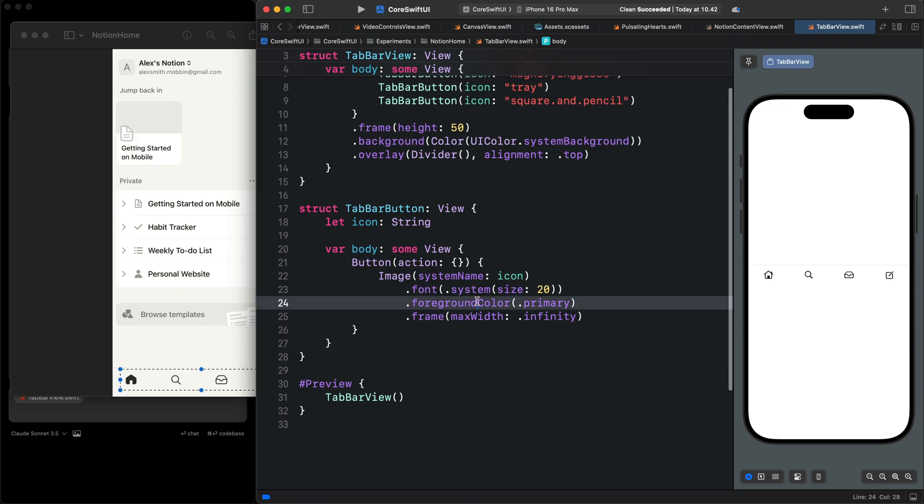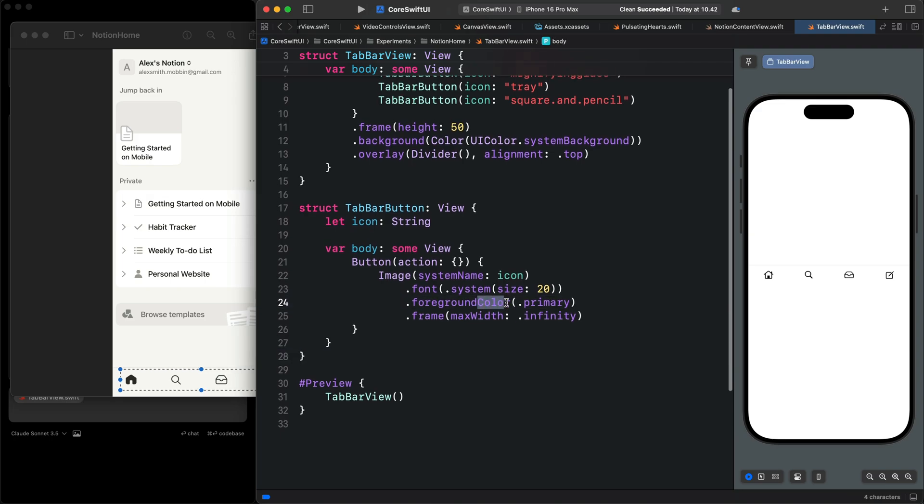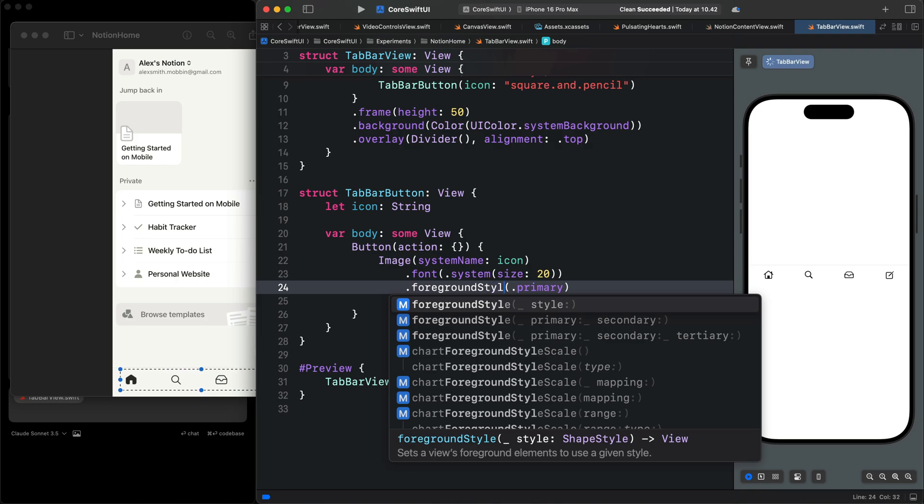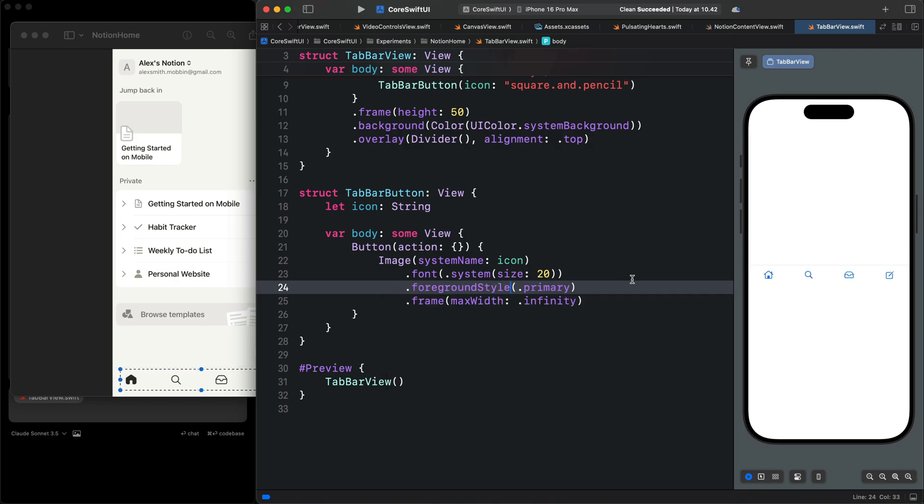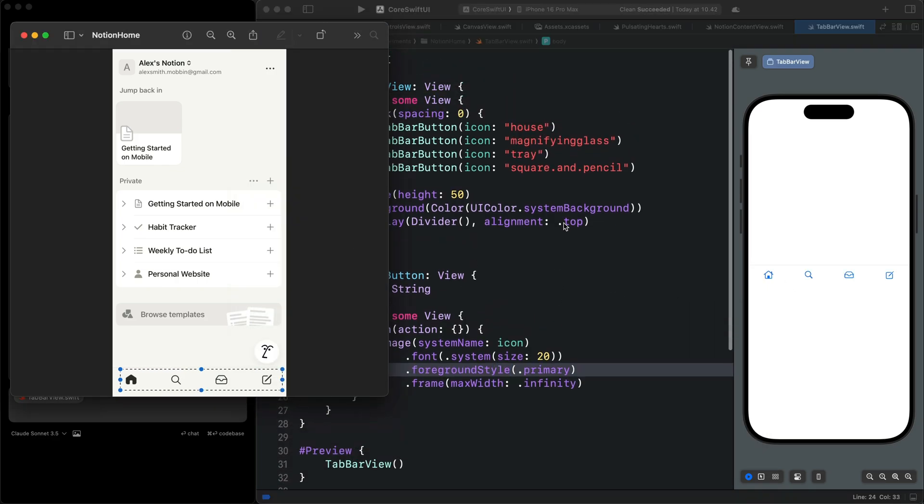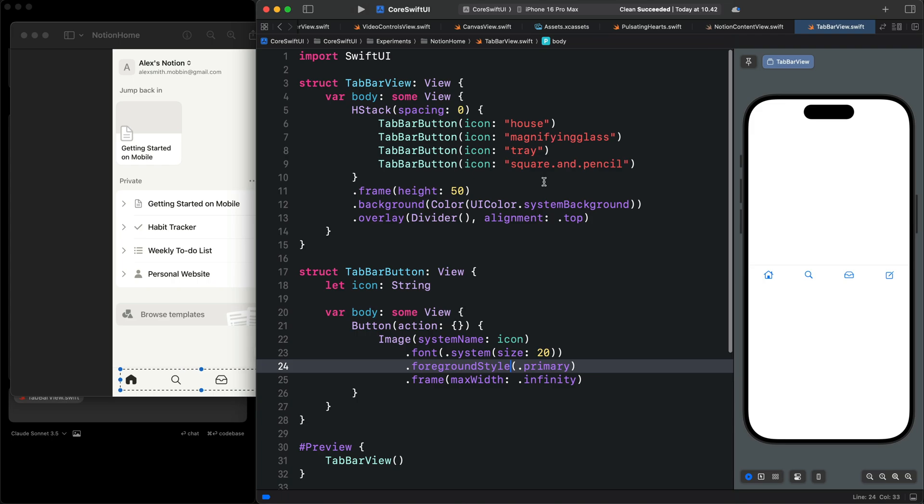Because foreground color is deprecated. We can use foreground style. The tab bar is the same as what we have in the image. But you can still go ahead and clean the code a bit.